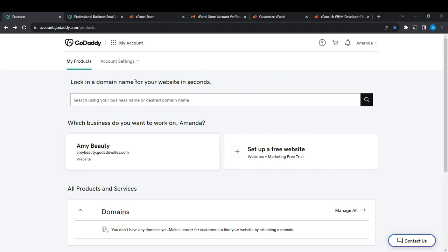Whichever option you find suitable, go ahead and create your account. Once you're done creating your account, it's going to take you to the GoDaddy official home page. Once you get to the home page, check the top right corner - you're going to find your profile name.